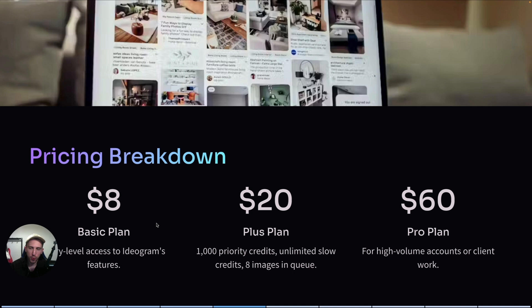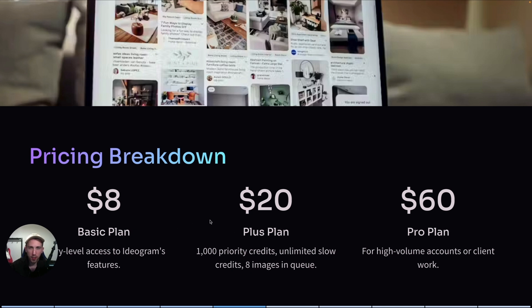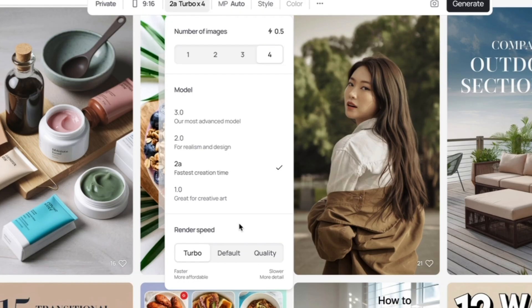You can also try the basic plan first, but honestly I'm afraid that you are going to run out of credits pretty fast. So I think that the plus plan is the best. Like I said, I'm not affiliated with Ideogram. It's just a very good tool, so that's why I recommend it.